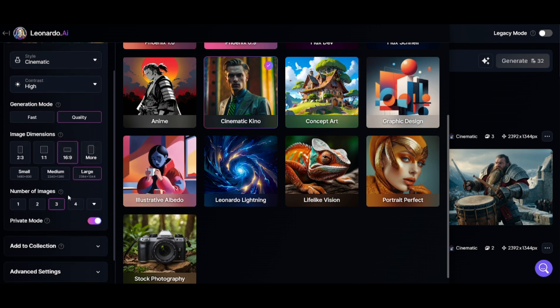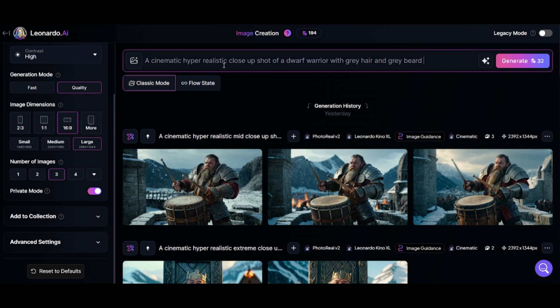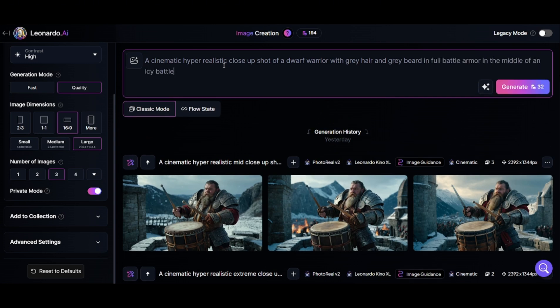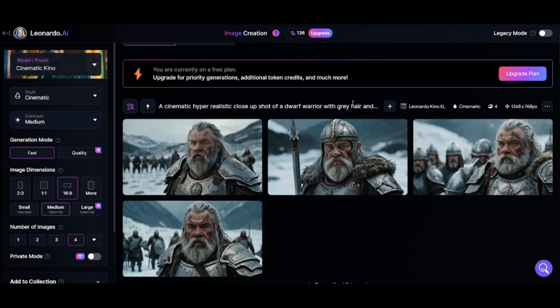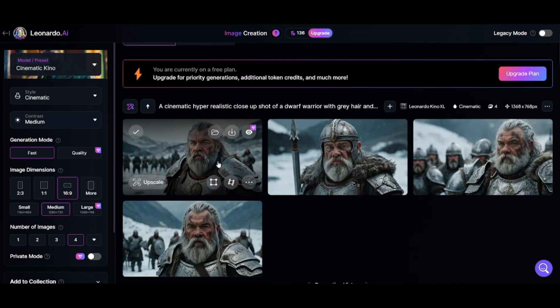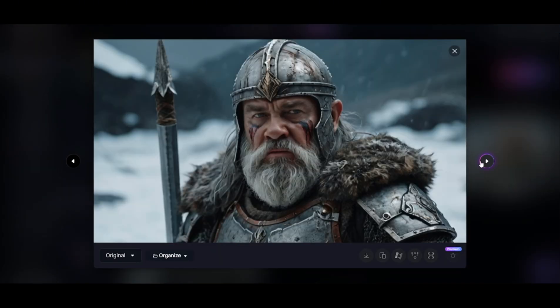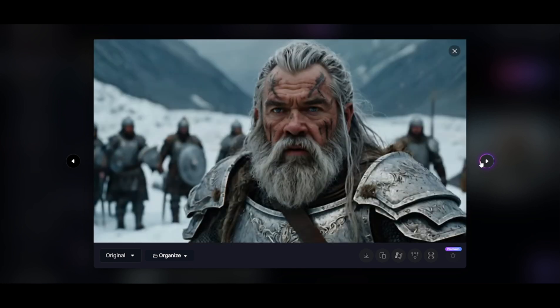So we will begin with the prompt: a cinematic hyper-realistic close-up shot of a dwarf warrior with gray hair and gray beard in full battle armor in the middle of an icy battlefield. Click on Generate and Leonardo is able to create stunning images of realistic cinematic quality which we can use to upscale or make a video out of later.